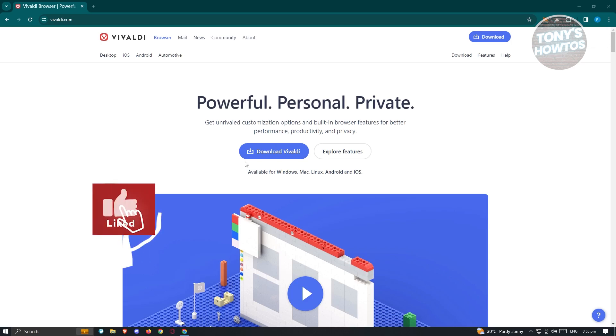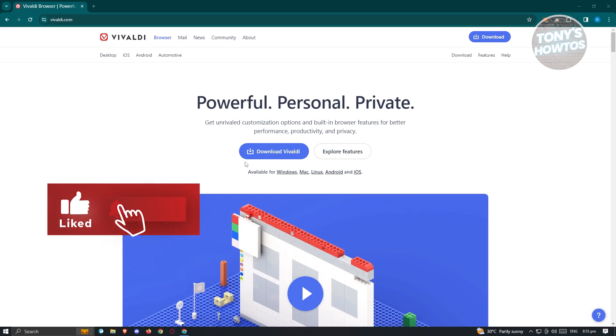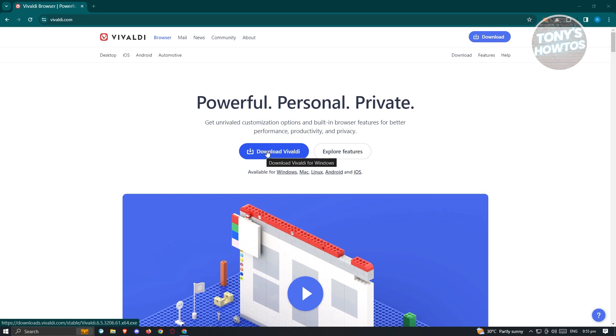Hey guys, welcome back to Tony's Outdoors. In this video, I'll be showing you a Vivaldi Browser review and setup.